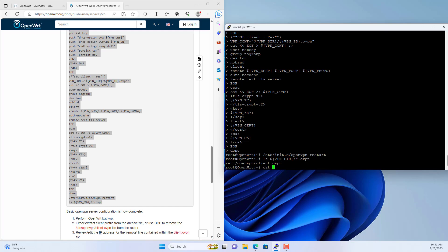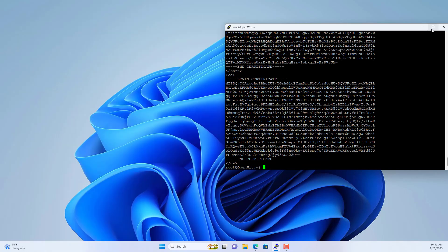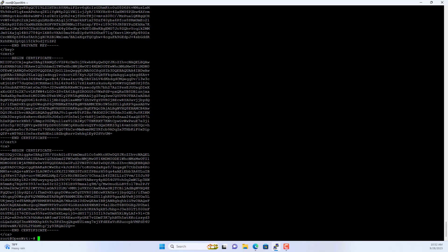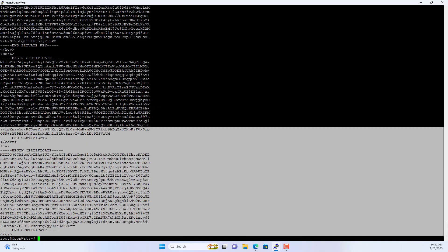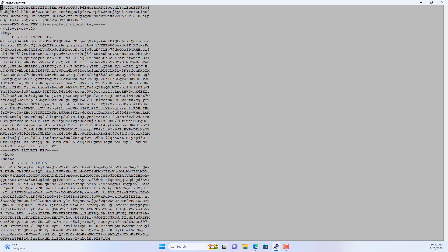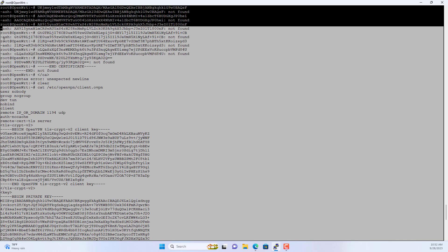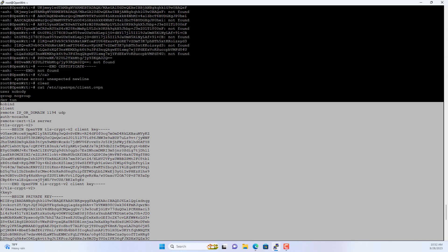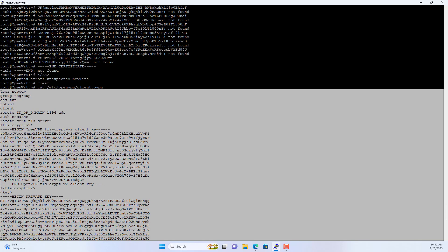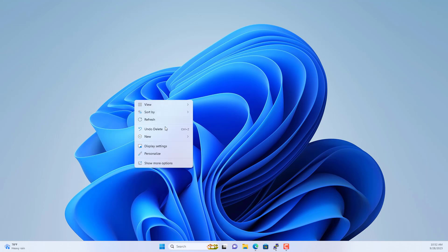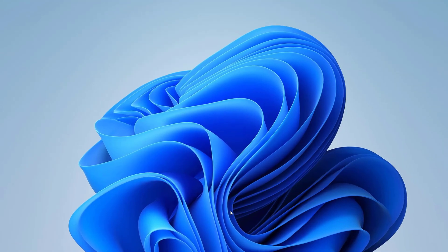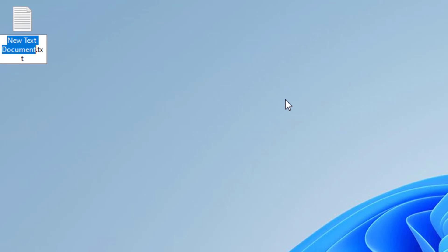The configuration file for the client is named client.ovpn. I use a command called cat to read a file called client.ovpn. You copy all the lines. Then you create a new text file and name it client.ovpn.